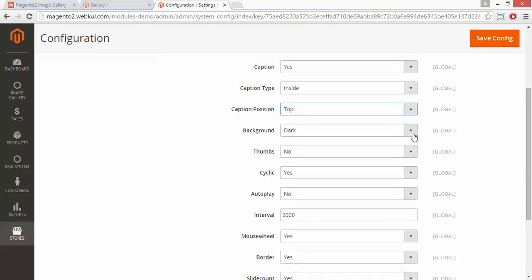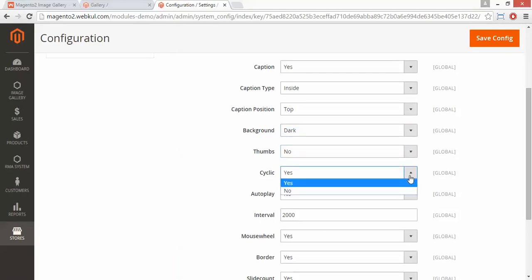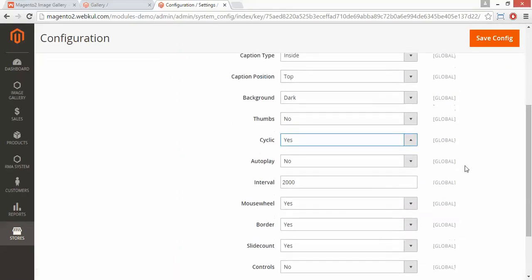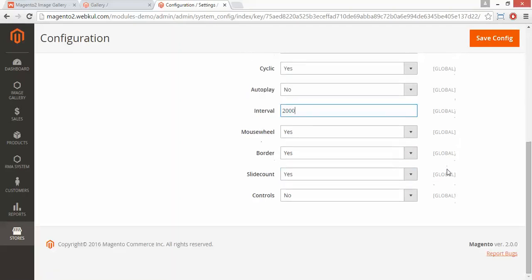Then the background — you can select the background type. Now the thumbs, then the cyclic. If yes, the cyclic images will be displayed. Then the autoplay — if you select yes, autoplay will be enabled. And here is the interval timer. Now the mouse wheel — you can change images using the mouse wheel.